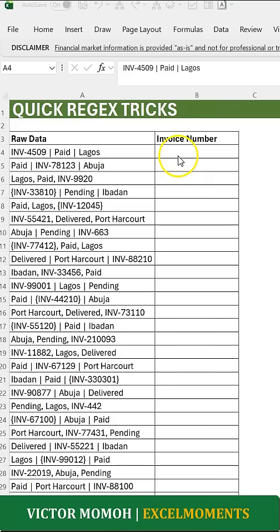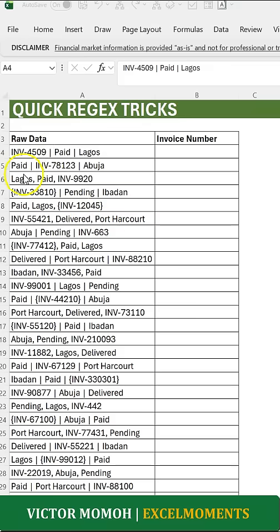This is a good case to use regex to extract invoice numbers. As you can see, you have INV, a hyphen, and a certain number of digits — here it's four, here five, here three. Sometimes it's in the first position, sometimes the last. The delimiters are all inconsistent, and sometimes you even have it within parentheses.